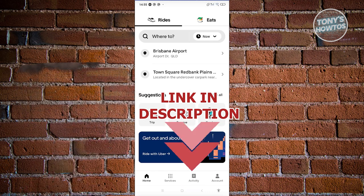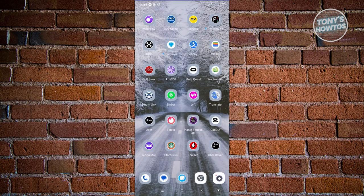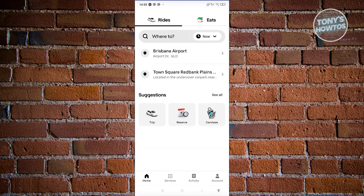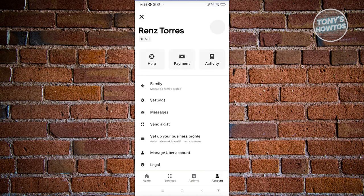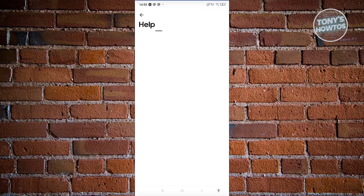The first thing you need to do is open up the Uber app. From here, we need to access our account — look at the bottom right of your screen. Then we need to choose the Help option at the top of your screen.